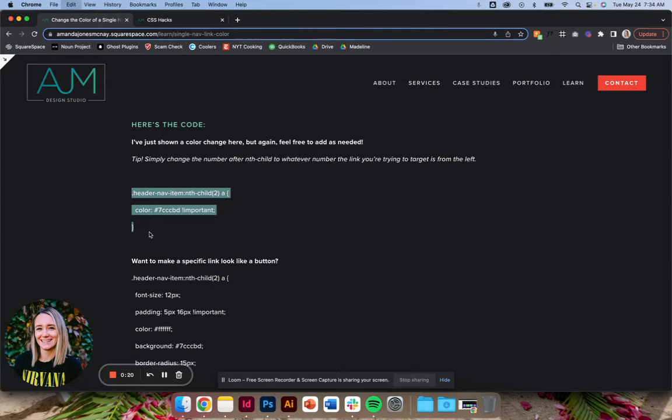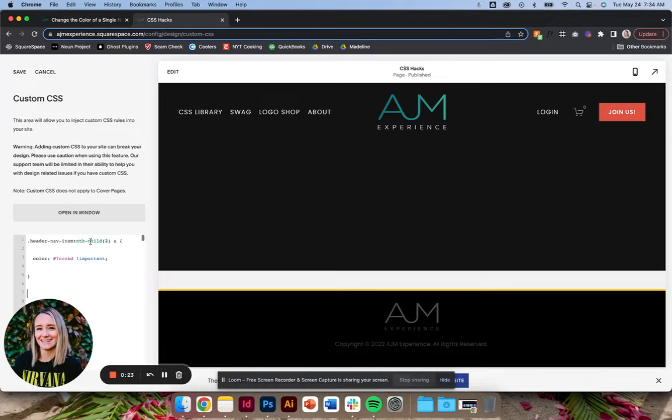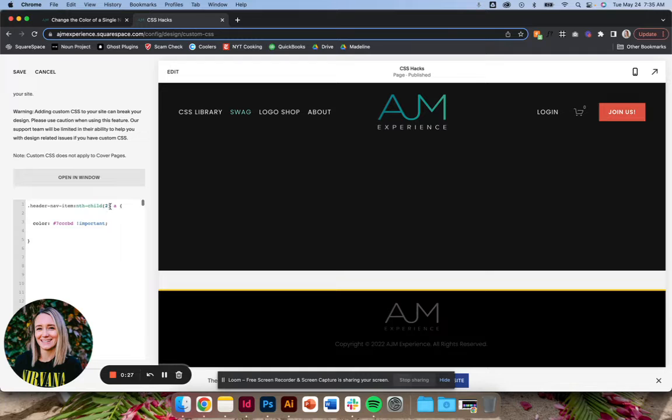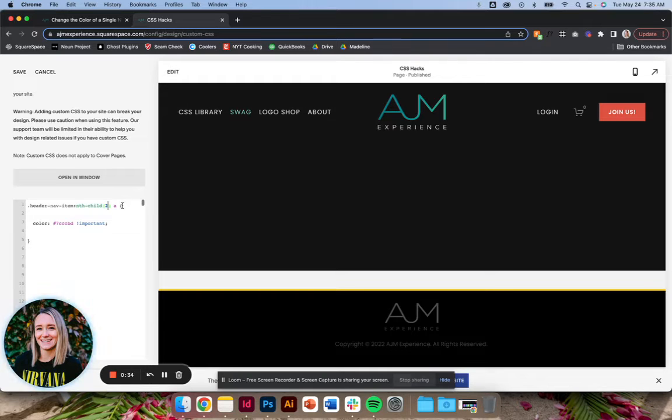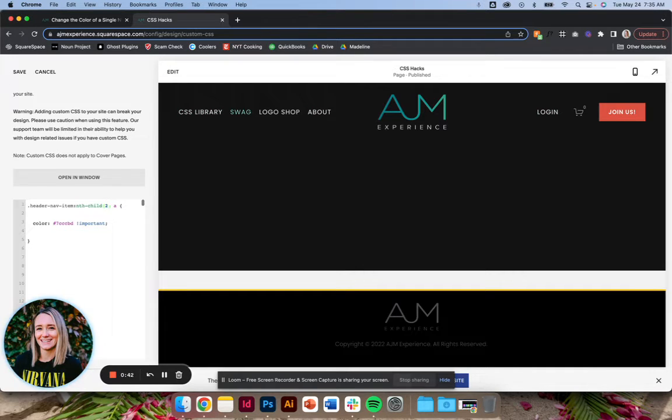In the post I start with the basic code for changing the color of one of the nav links. I put a note in the post but this number here is what's telling the code which navigation link to change the color of. If you wanted it to be the third link from the left or the fourth link from the left, that's how you move that around. You could use this code several times and make all of them different colors.